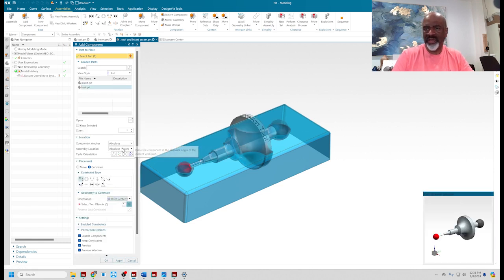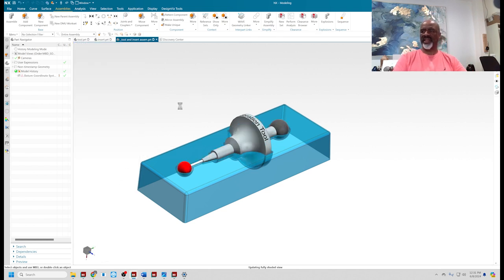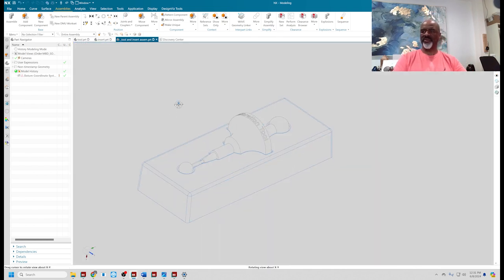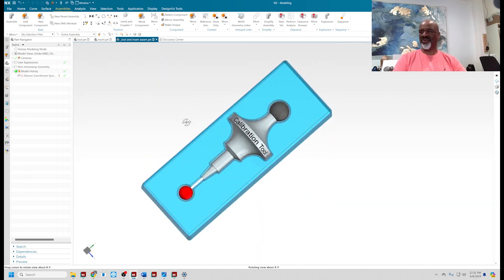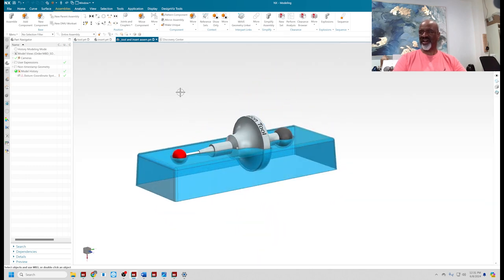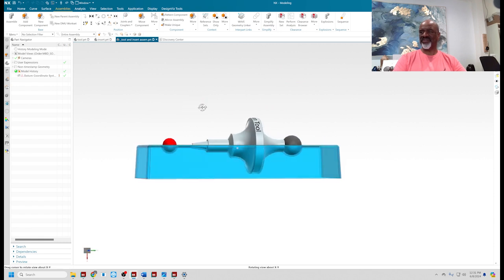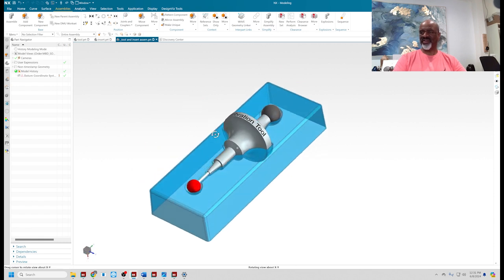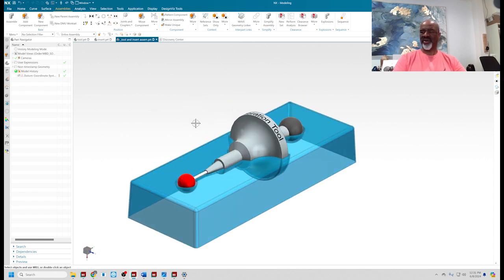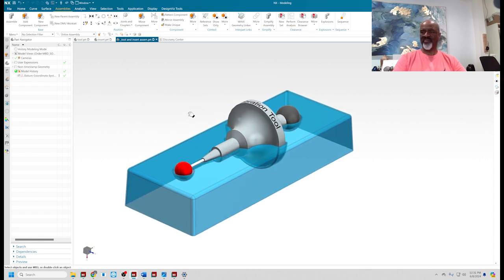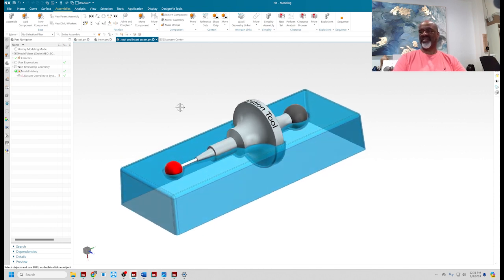There you have it. You've got the tool with the perfect plastic insert that cradles it just perfectly with emboss body. Thank you for watching.